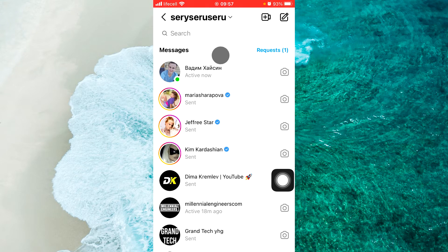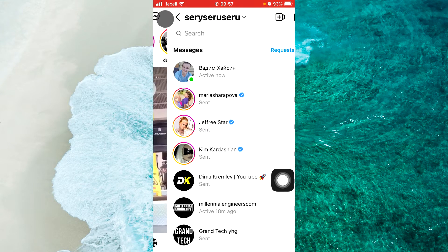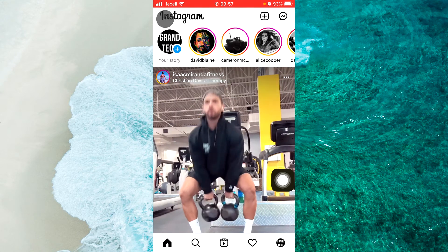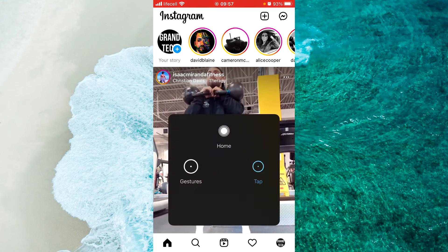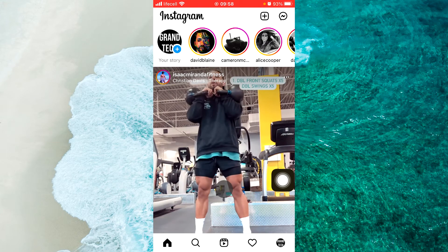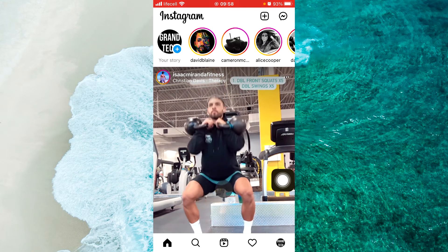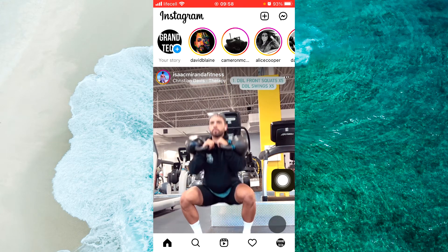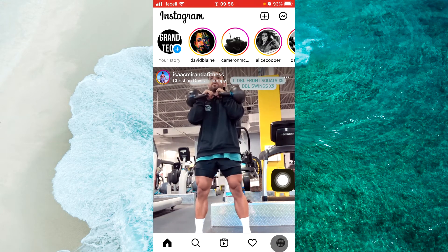So how to enable this option on your Instagram? Make sure you watch this until the very end so that you don't make any mistakes in this process.